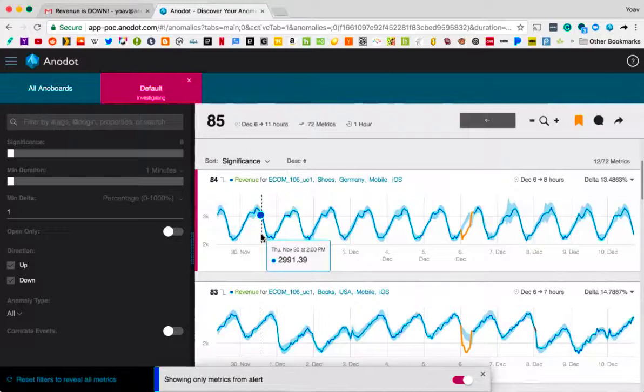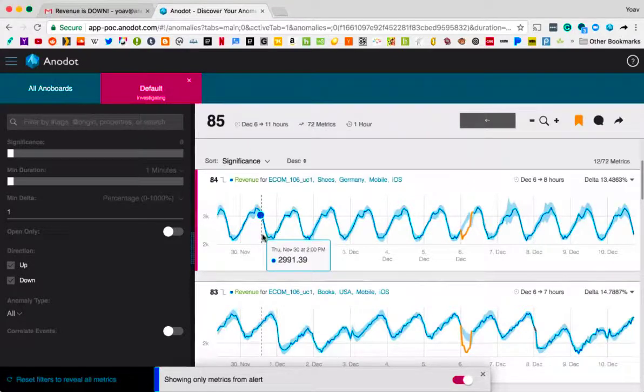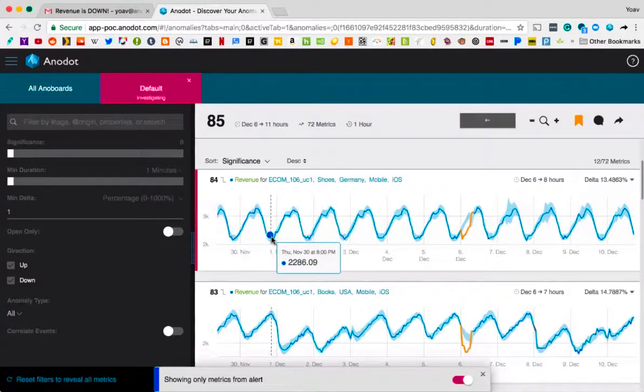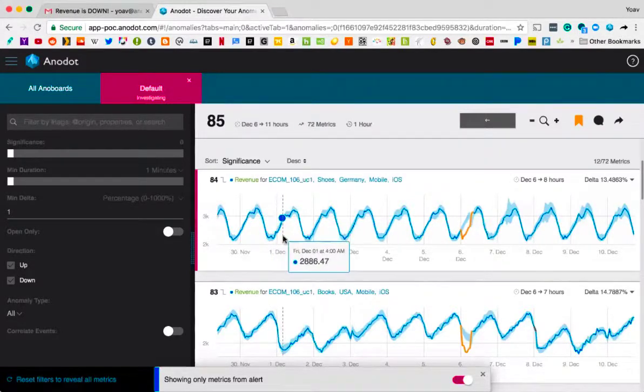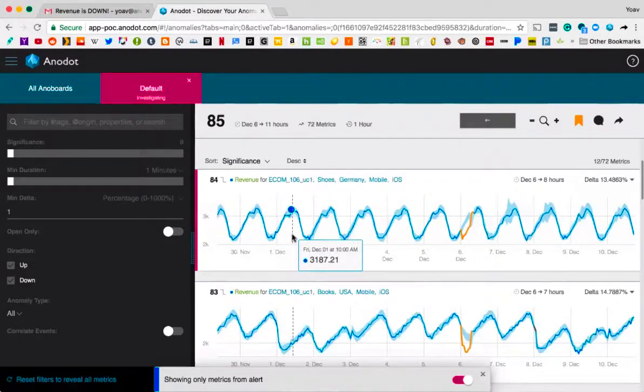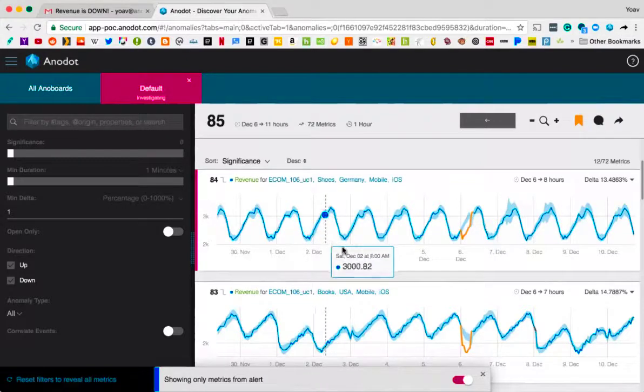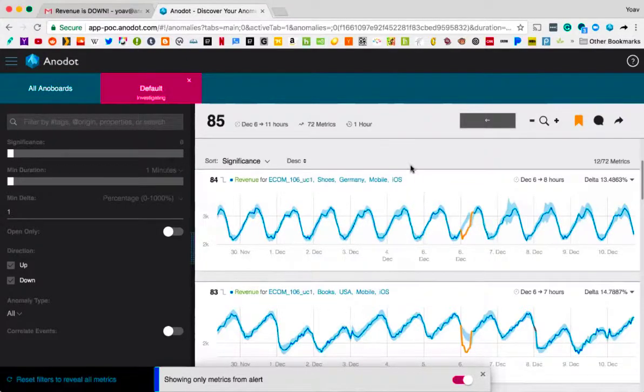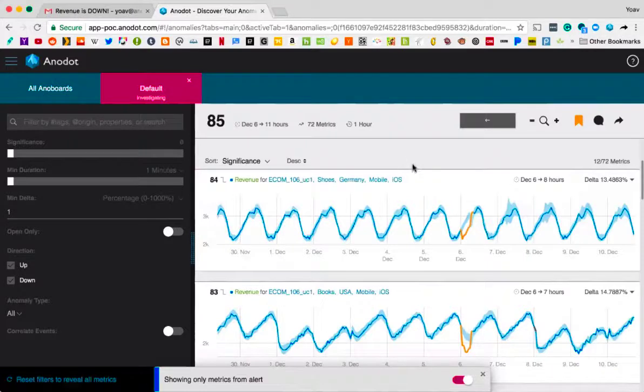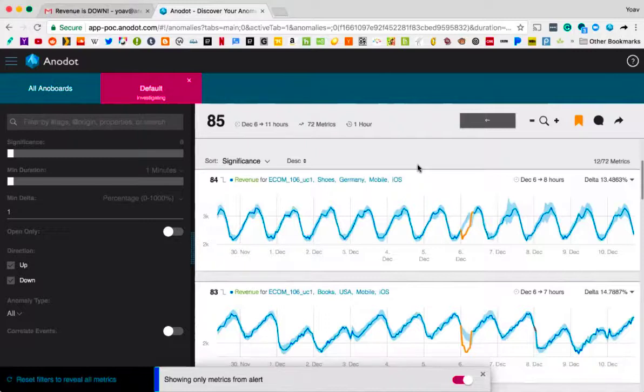For every one of these unique combinations, we're going to understand what is normal for this metric automatically. Without any input from your end, it's a completely unsupervised process. As it comes in, we build a custom model for each metric, and we understand based on time of day, based on the unique individual trend for each one, what should be the normal point right now. And what this allows you to do is get rid of any sort of manual maintenance or manual thresholding saying, this is normal, this is not.